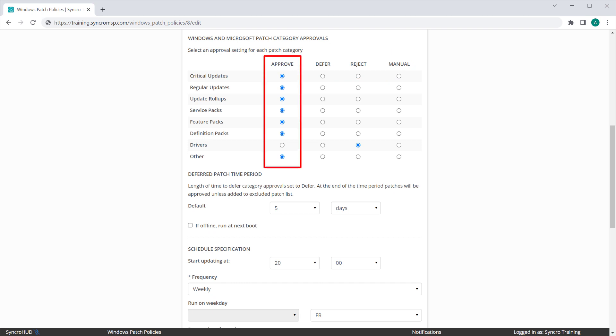Approve is exactly what you'd expect. If you flag a severity or a category as approved, these patches will be installed during your next scheduled install cycle.